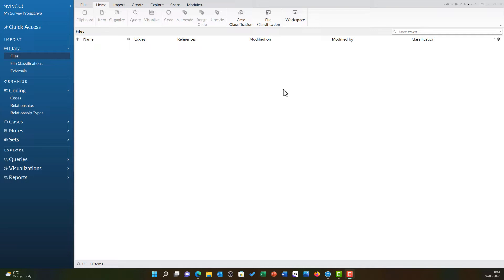When importing your data into NVivo, the first step is to make sure you have the file closed in Excel. As you have seen in the previous video, we had to slightly edit the file and so had Excel open. If I now try to import it into NVivo, NVivo won't be able to edit the file because Excel is still using it. So make sure you close Excel first.